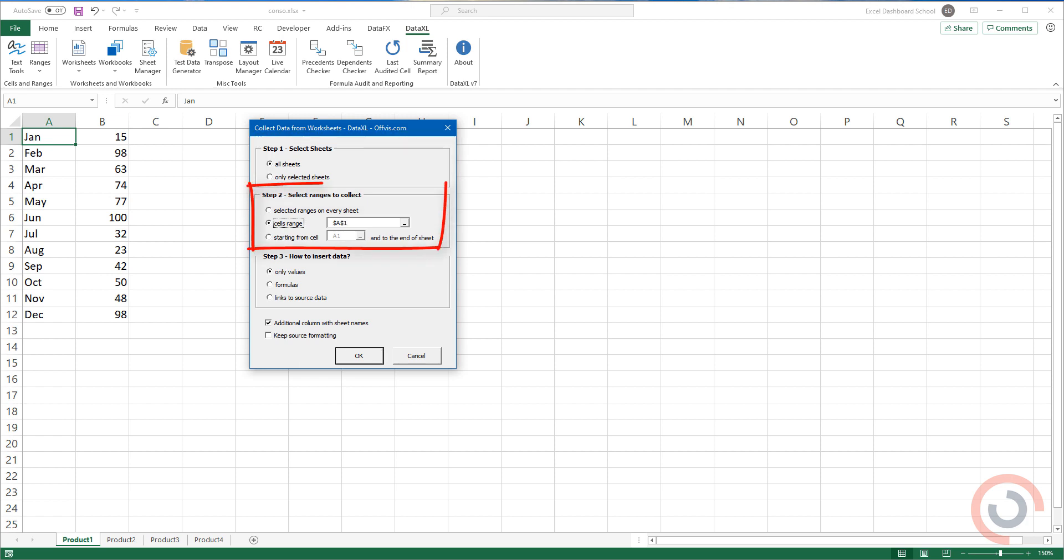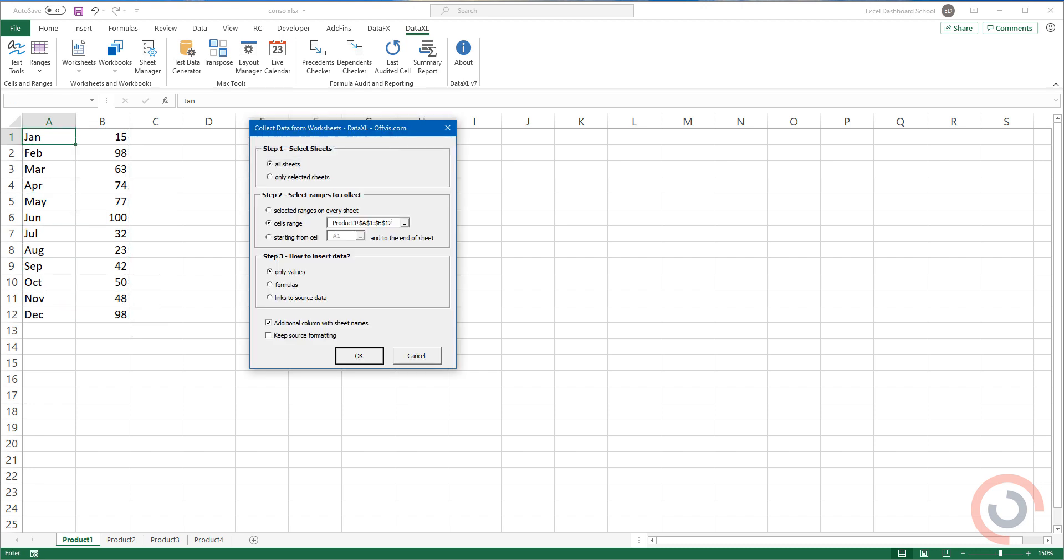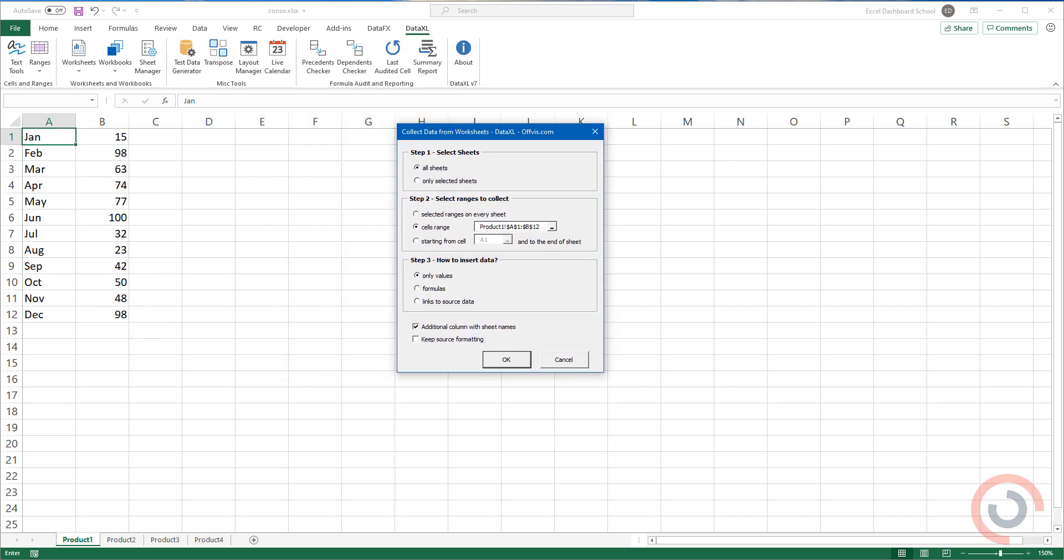Add a source range. Choose the output format. In this case, only values.